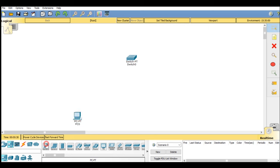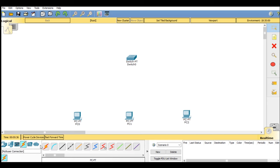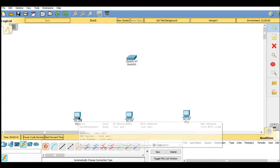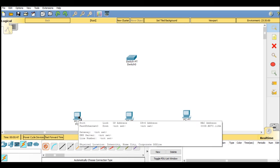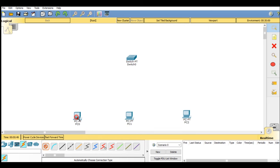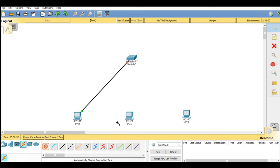Afterwards, go on connections. You will find automatically choose connection type. Now you have to connect your system and switch via this connection. So click on your system, then on the switch. Do the same for another PC.